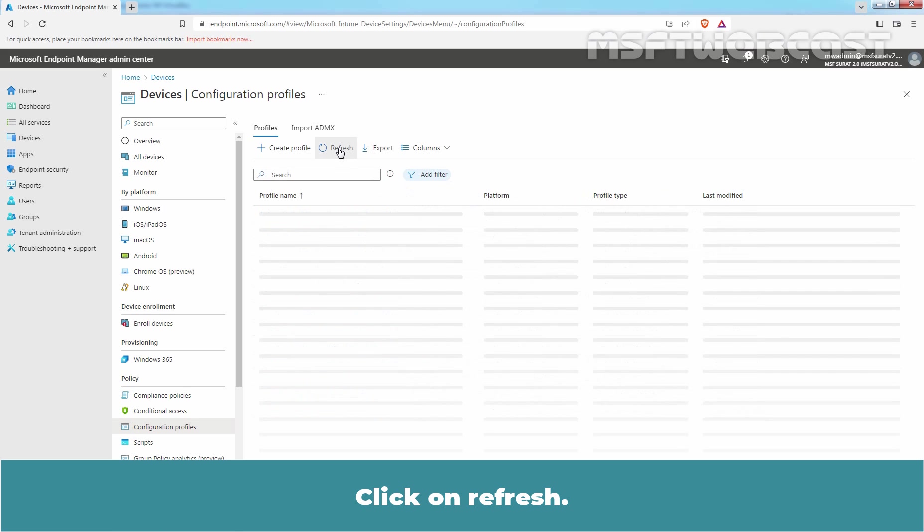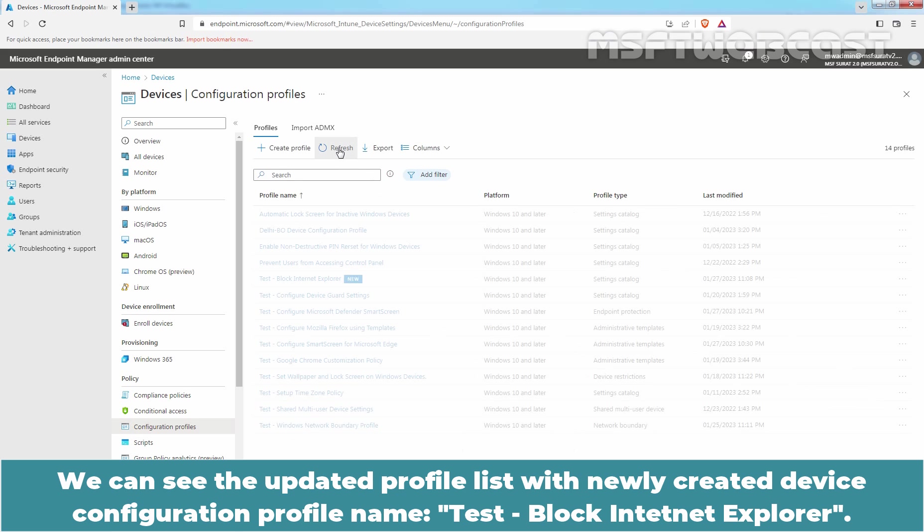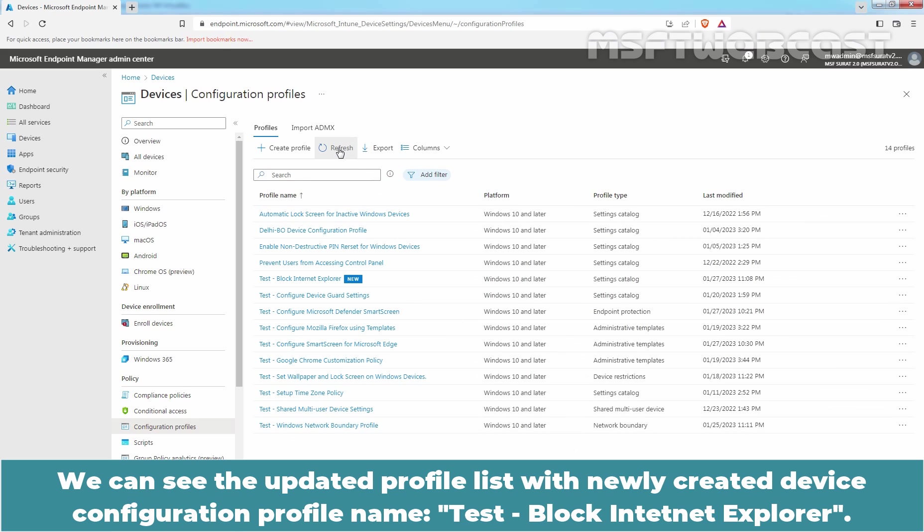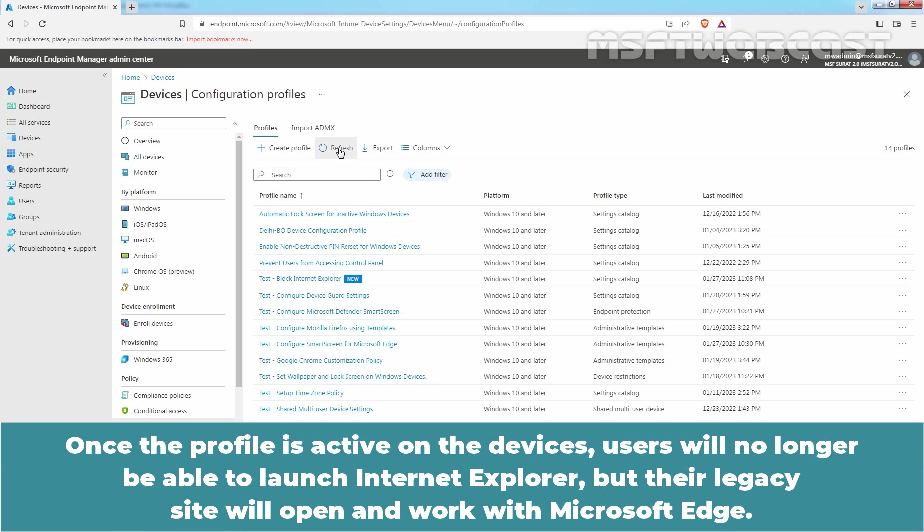Click on Refresh. We can see the updated profile list with newly created device configuration profile named Test Block Internet Explorer. Once the profile is active on the devices, users will no longer be able to launch Internet Explorer, but their legacy site will open and work with Microsoft Edge.